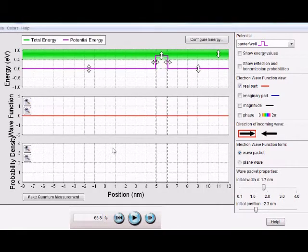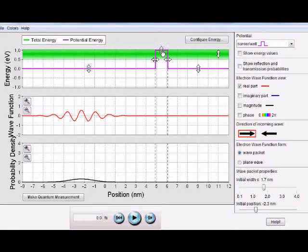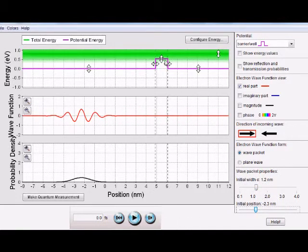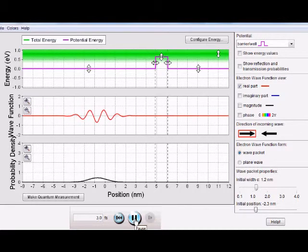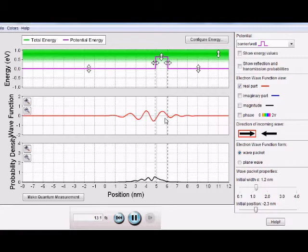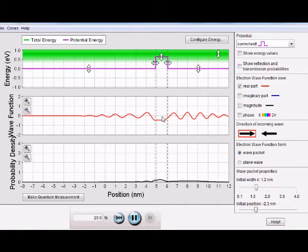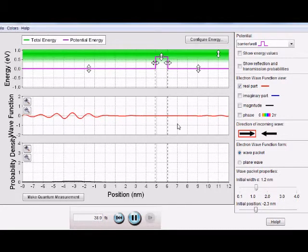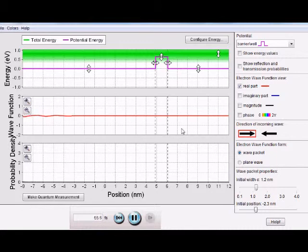This is another program made by the University of Colorado at Boulder — it's a very good Java-based program where you can adjust the potential barrier height, the width of the wave, and its position. The things you see in this simulation are very similar to what you see in my simulation, so I consider my simulation pretty good. That's it for the video — I hope you liked it, and if you think of ways I can improve it, please let me know. Bye.